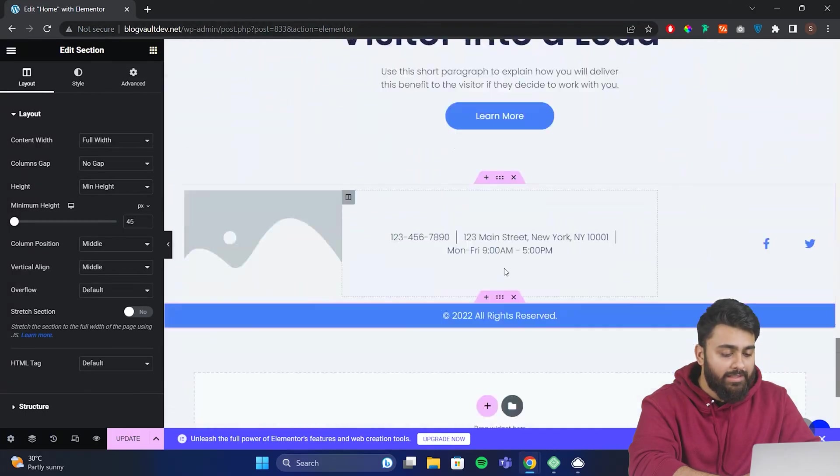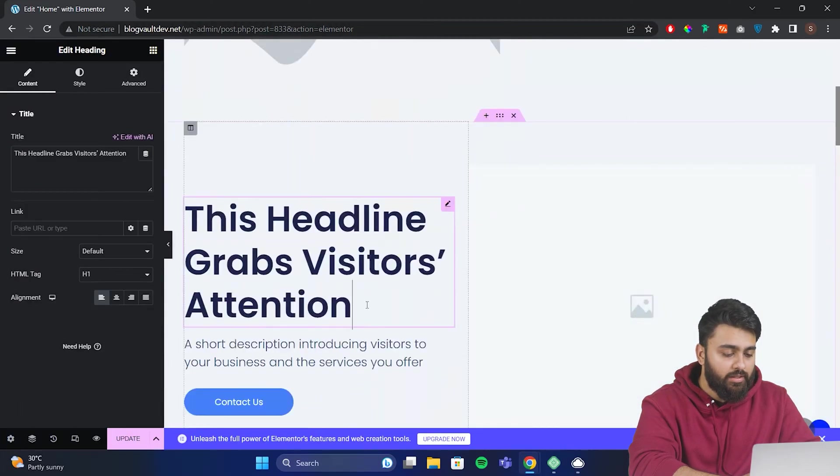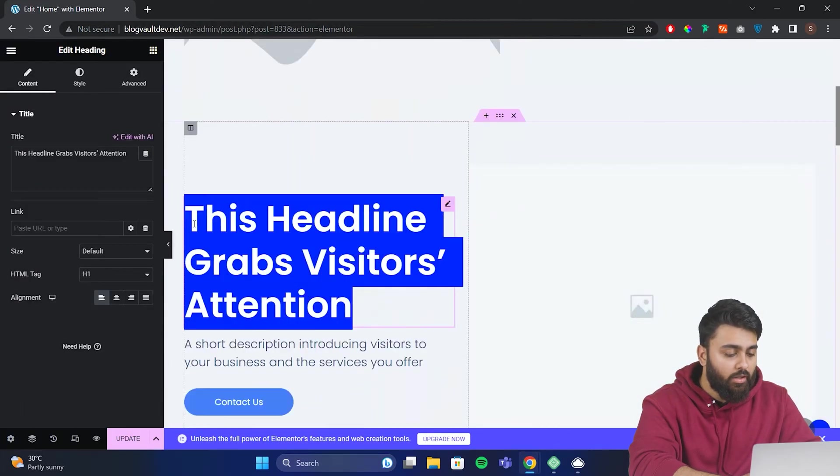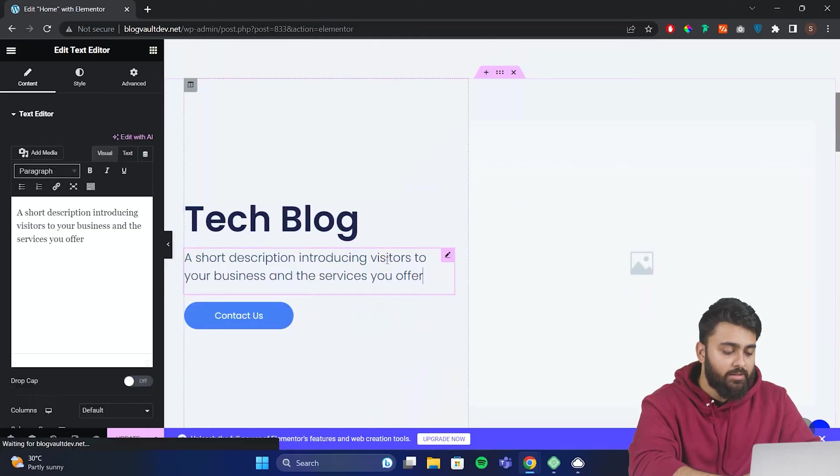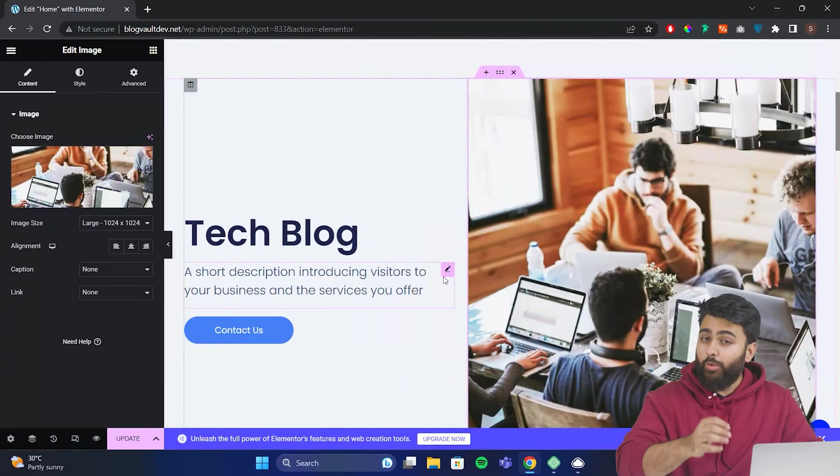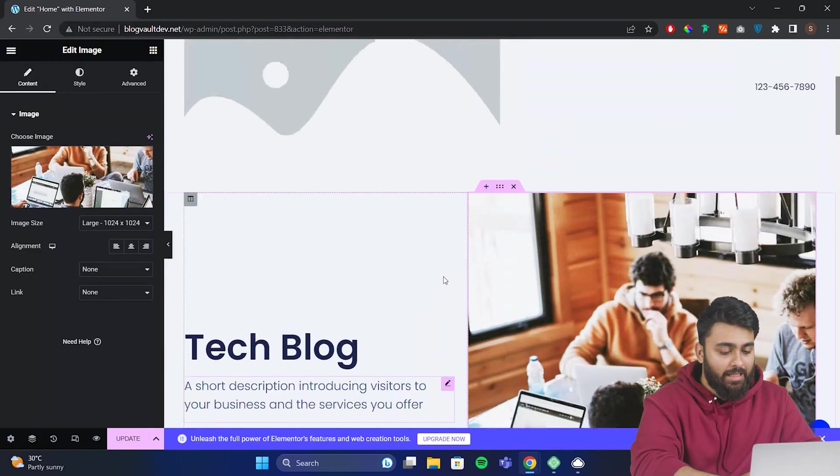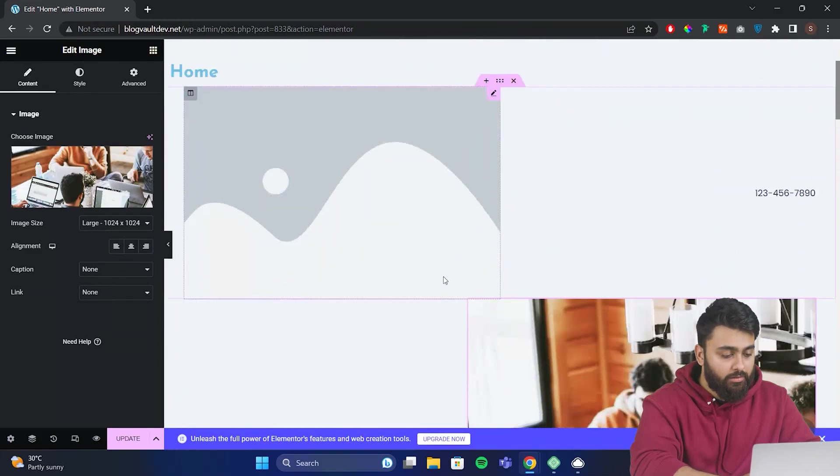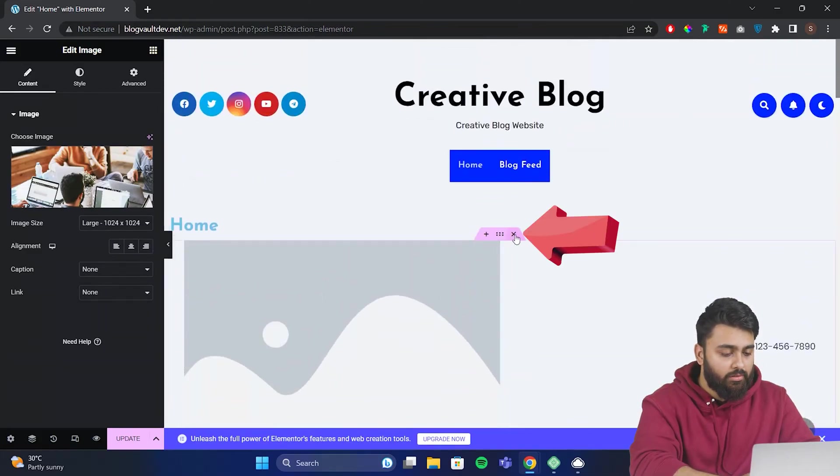I can click on any section I want to change, then change the text, or drag and drop new widgets, and do other customizations. But what if I want to remove a section? I can go here, then click on this X icon to delete that section.